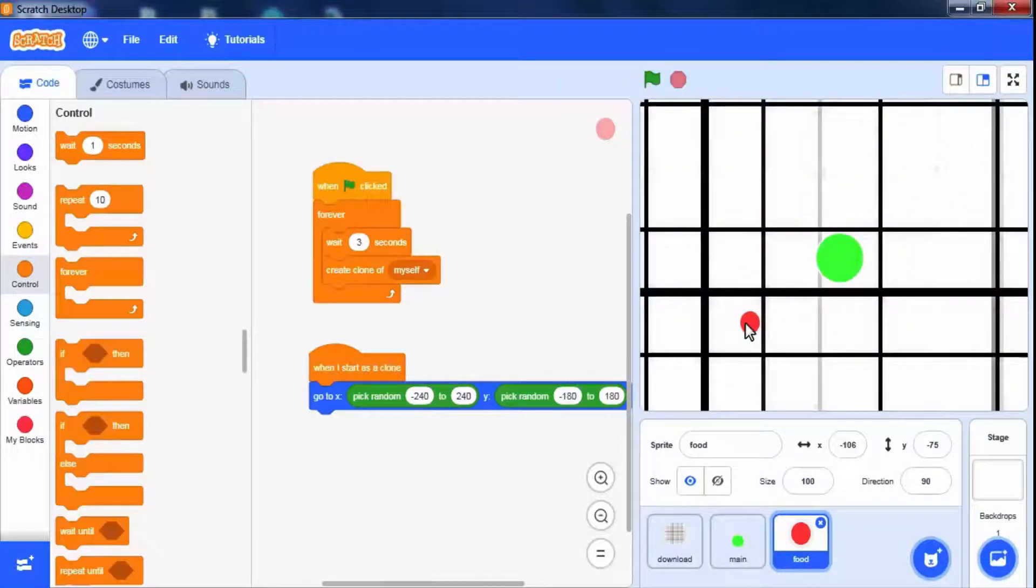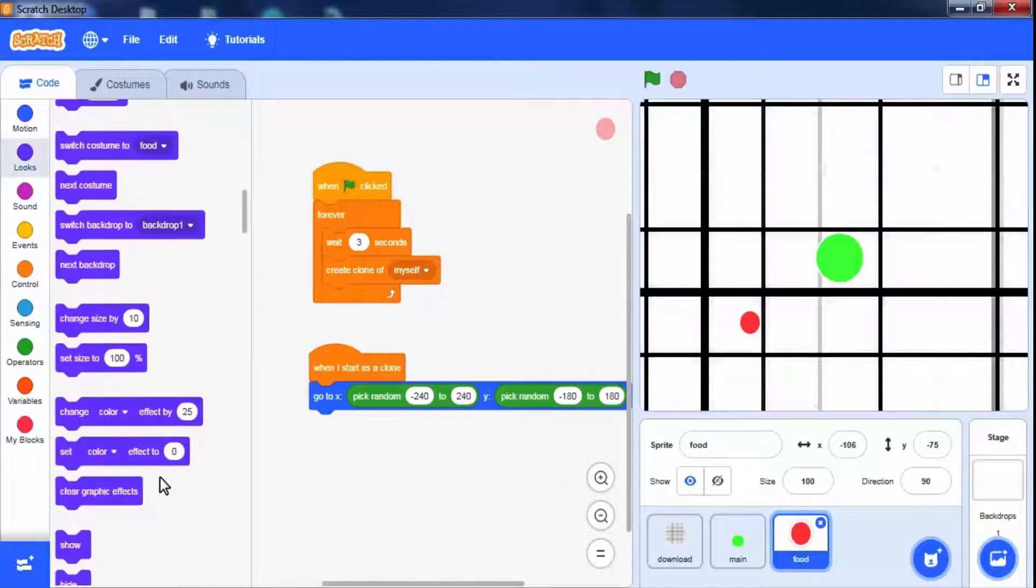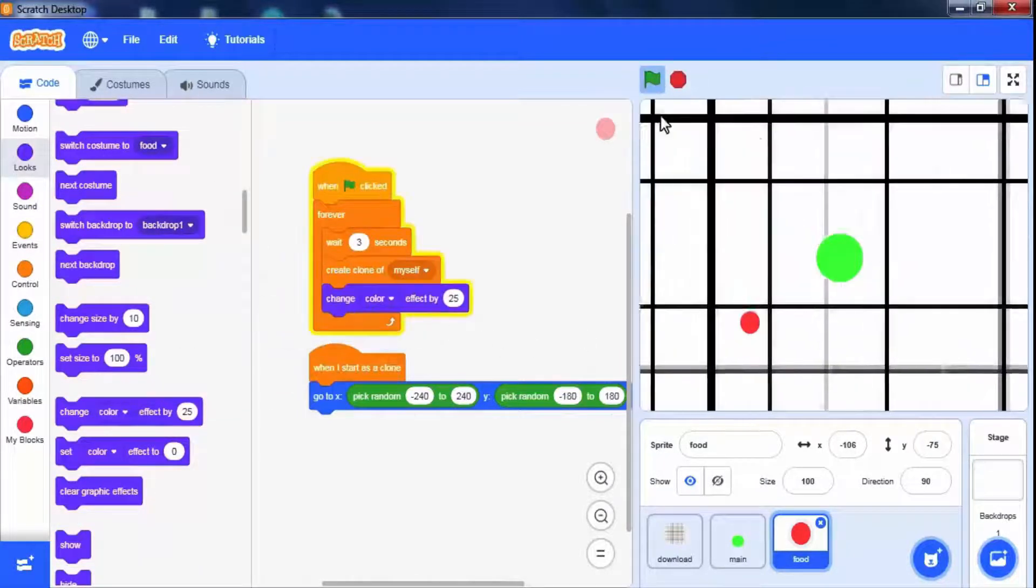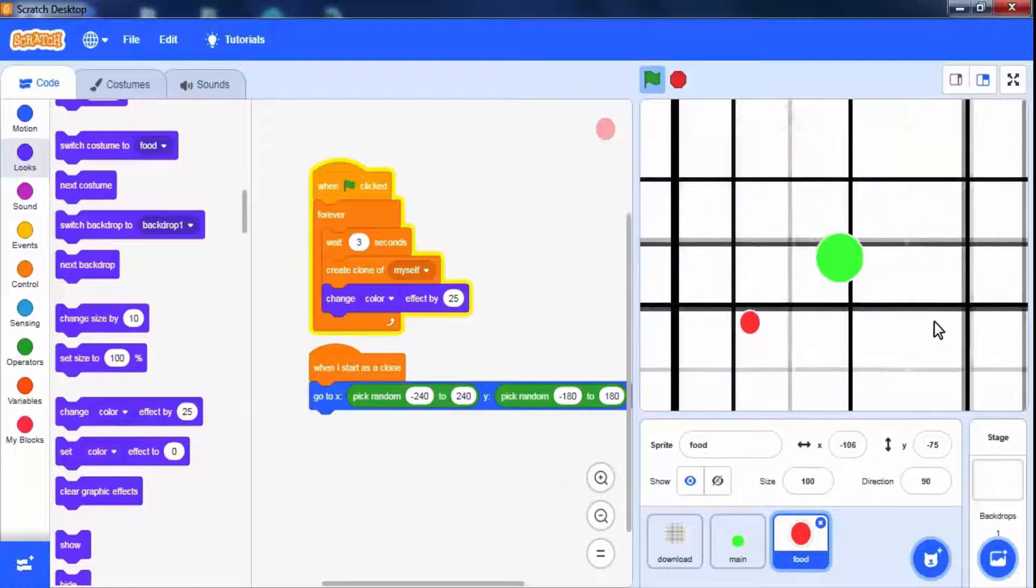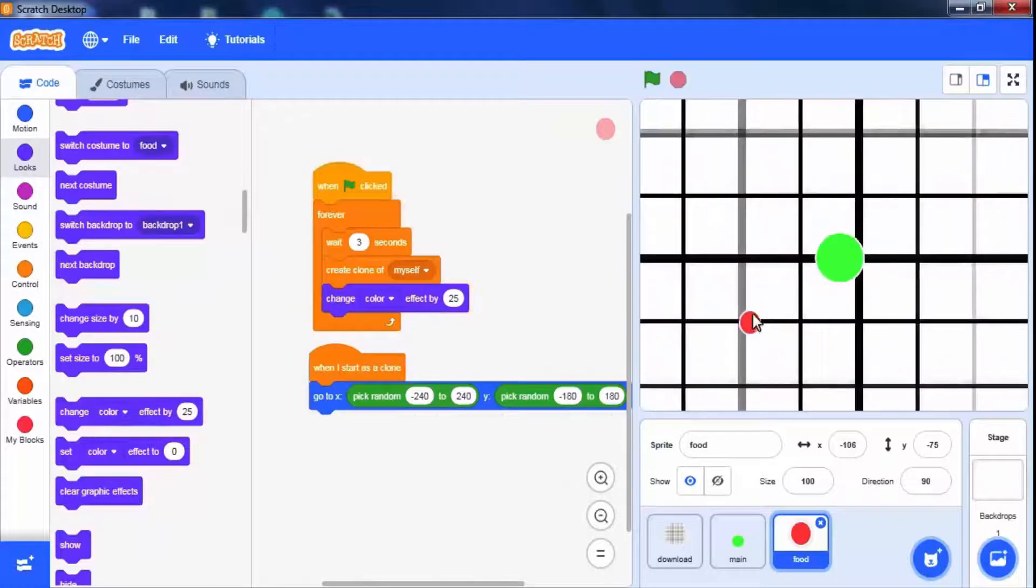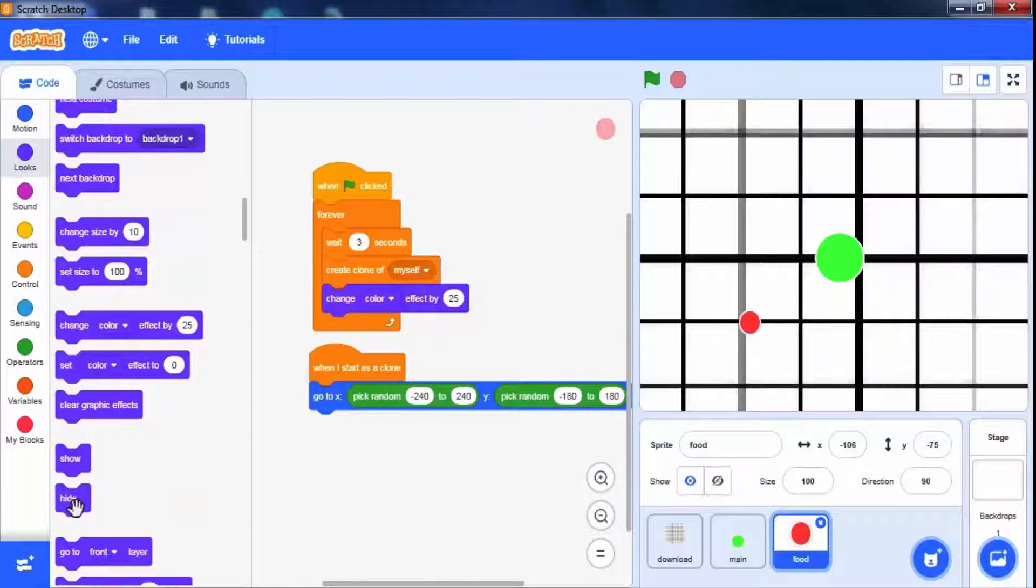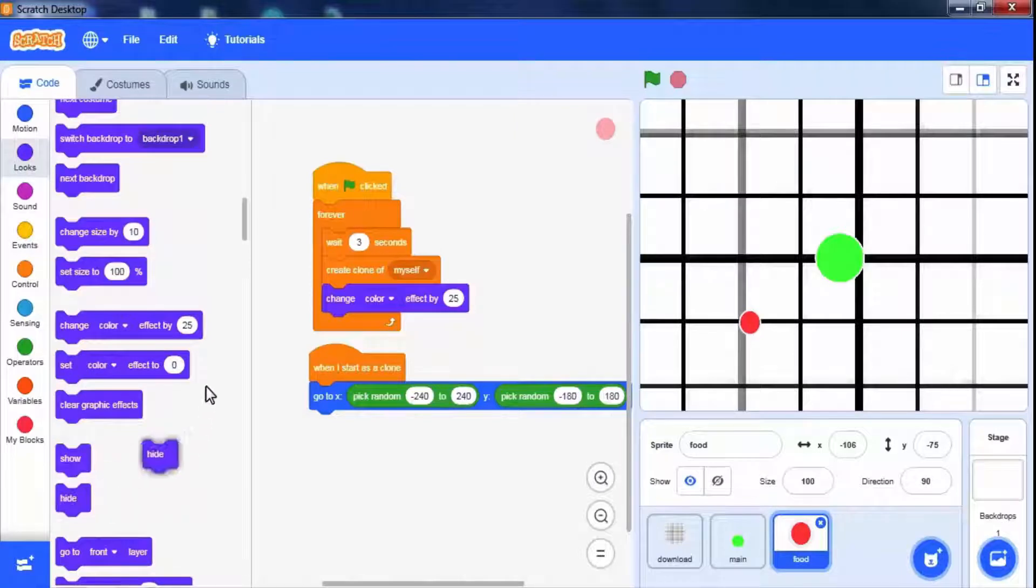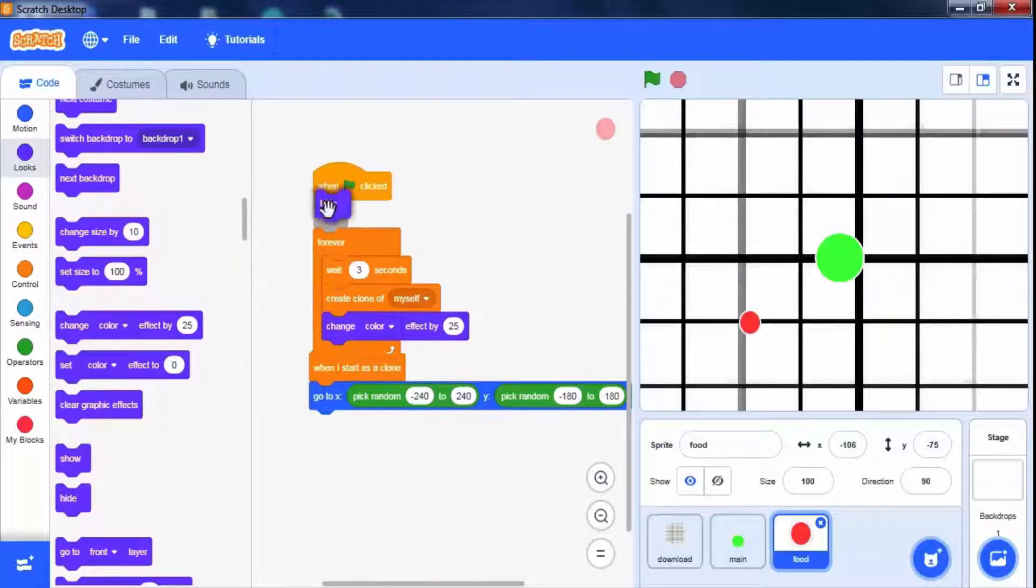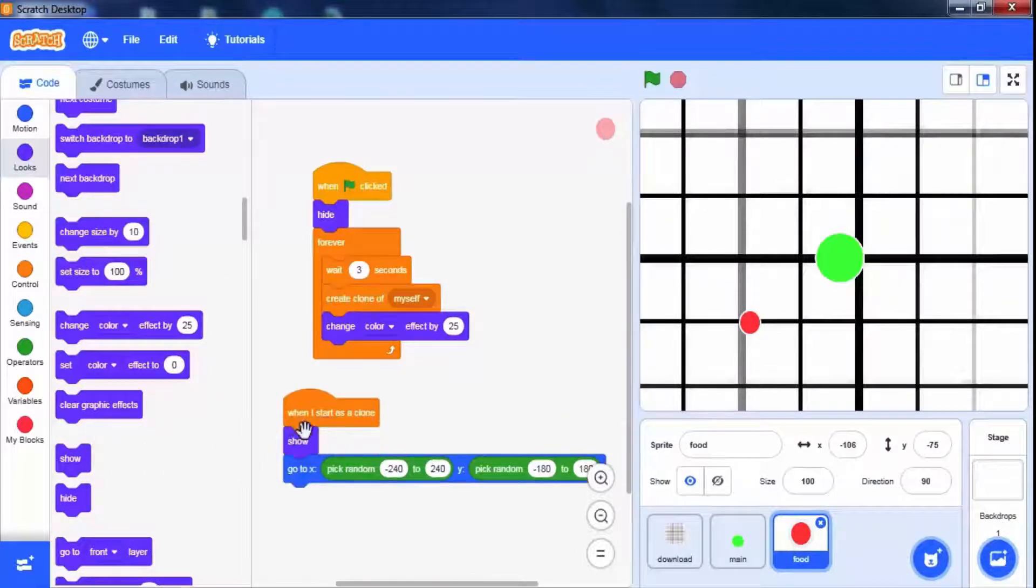We can change the color of clones as well. For this use change color effect block from looks palette. Now we will get color clones. Here the first food sprite is not changing its position. So we will have to add hide block at the start and show block in clone creation.